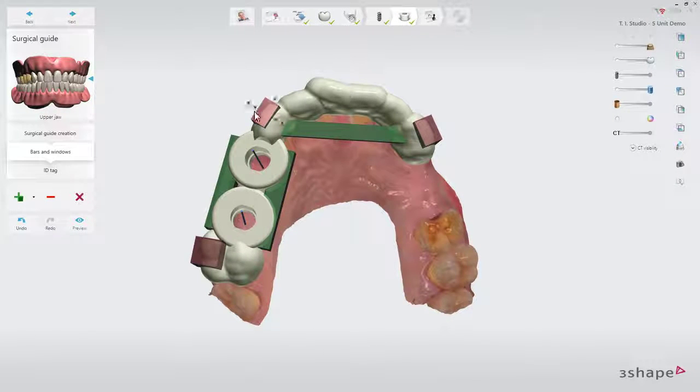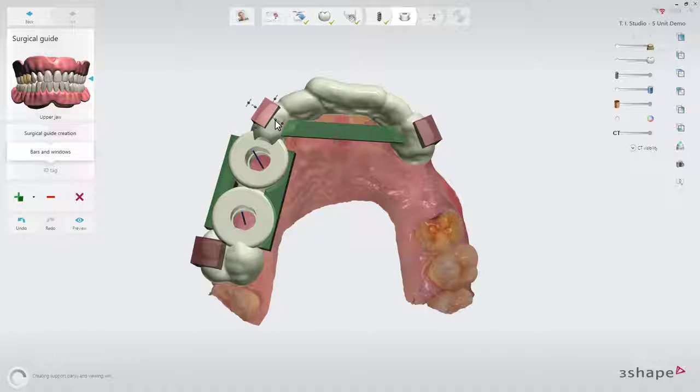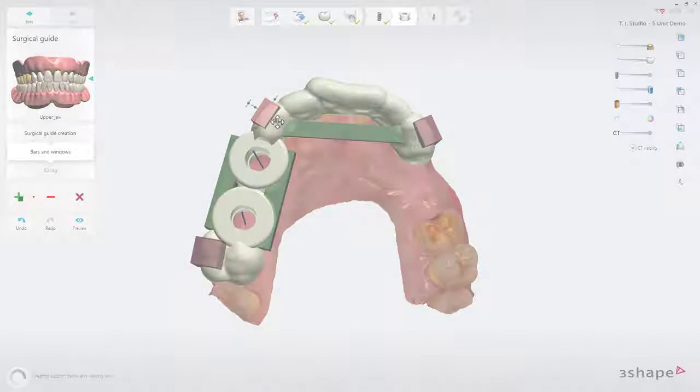You have now learned how to create a flexible treatment plan in Implant Studio. We hope this was helpful — thank you for watching.